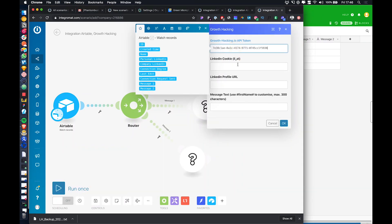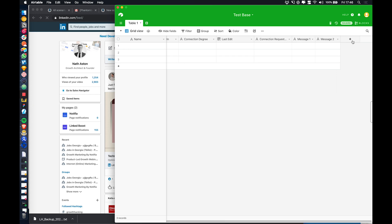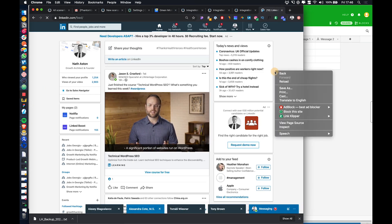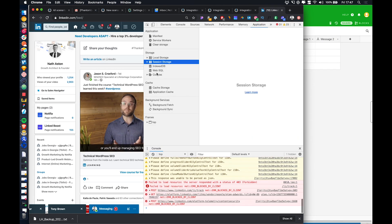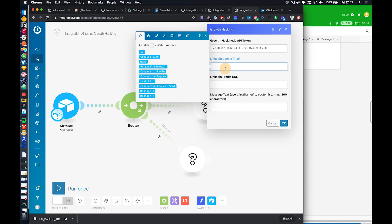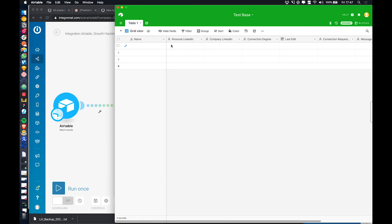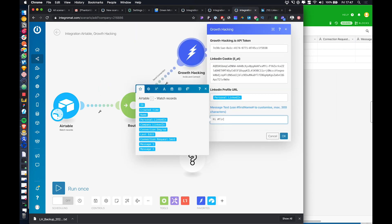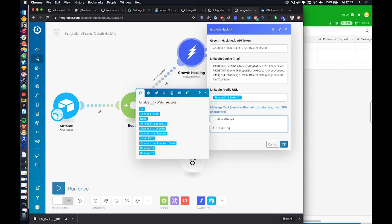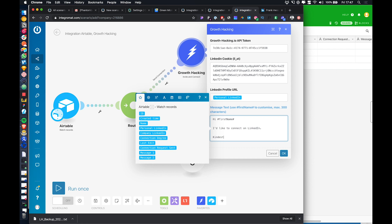We're going to grab our LinkedIn cookie. As you get more advanced with multiple accounts, you could actually store the cookie in Airtable, which is what I do in my flows for managing 50 accounts, and send it over automatically. But let's keep this simple and save that for another video. We paste the LinkedIn URL and send the profile URL dynamically from Airtable. For the message, we can just do 'Hi first name, I'd like to connect on LinkedIn.' You can also add scraped info — like technologies they're using — and it will be dynamically inserted per contact.